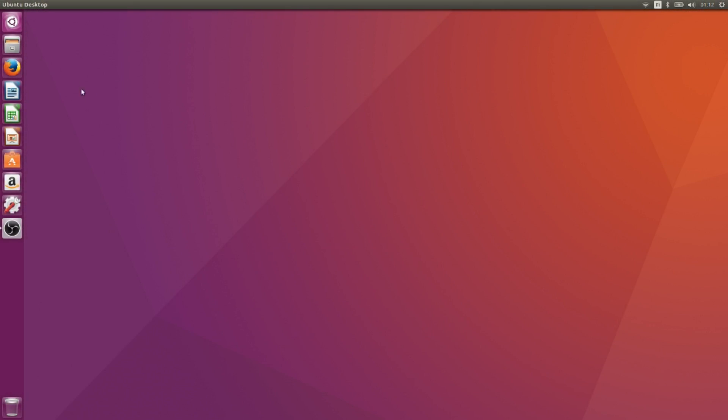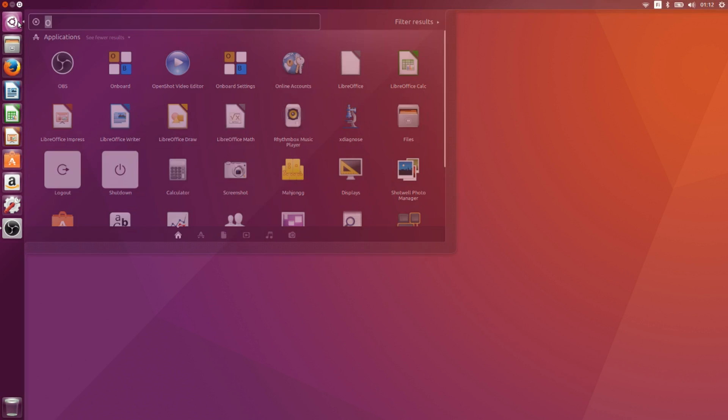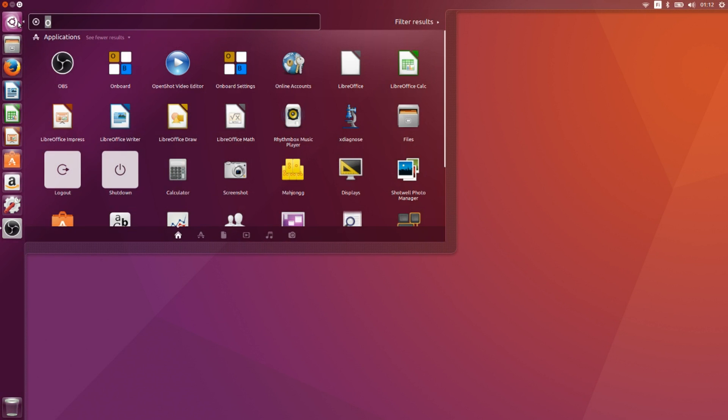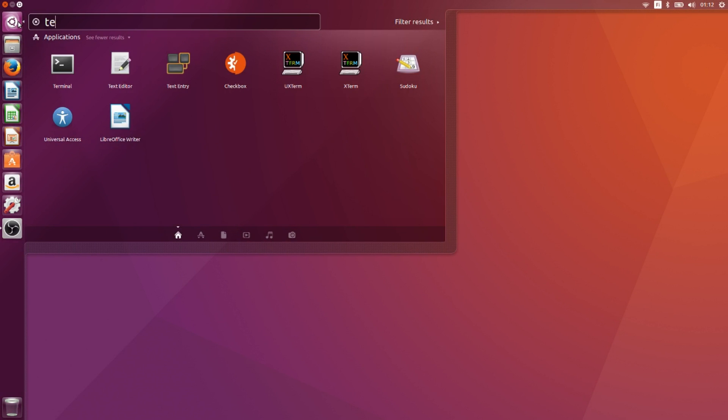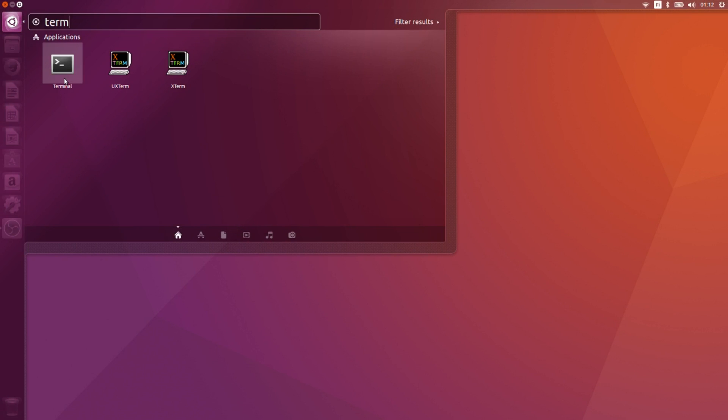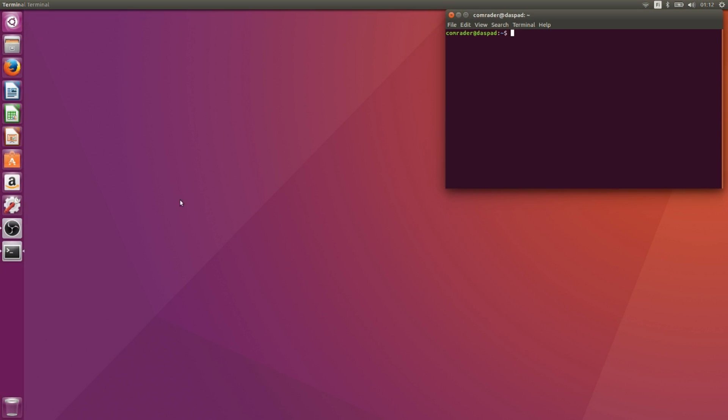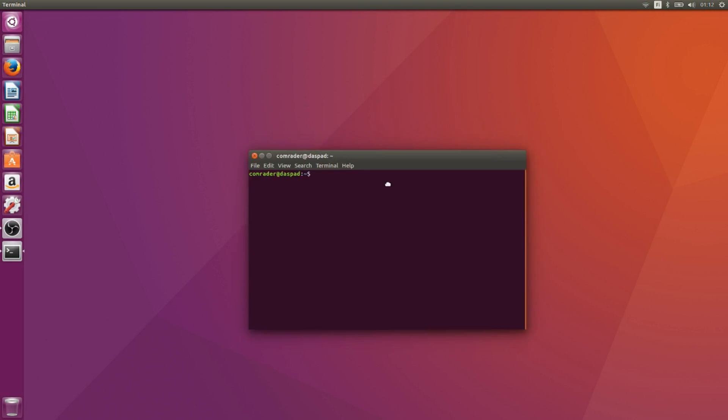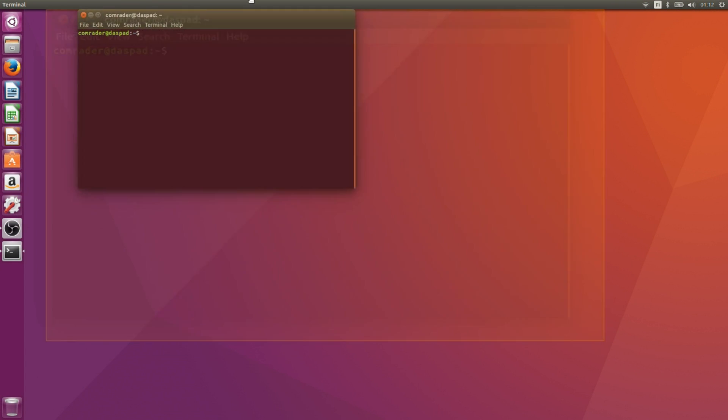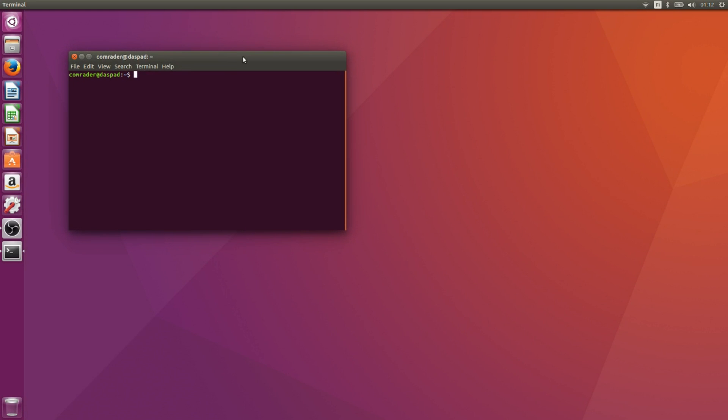Disabling this was kind of annoying because I had to use Terminal while the touchscreen was flipping out. You need to use X input to disable the touchscreen. You just first find out what kind of touchscreen you have by using X input list.